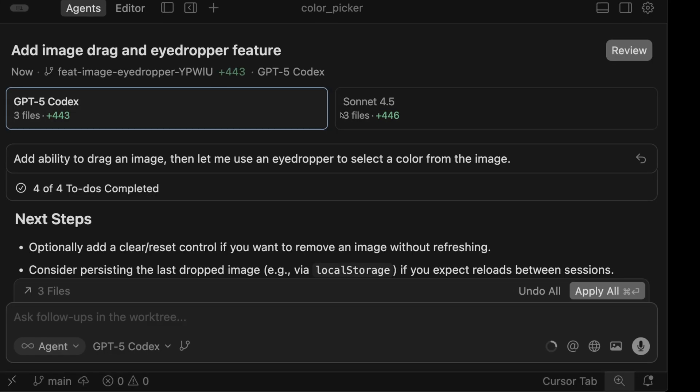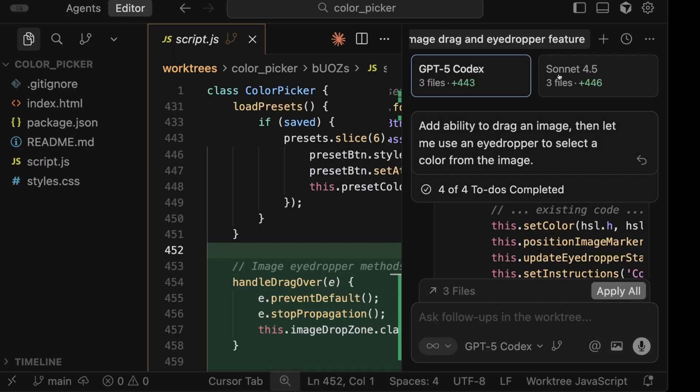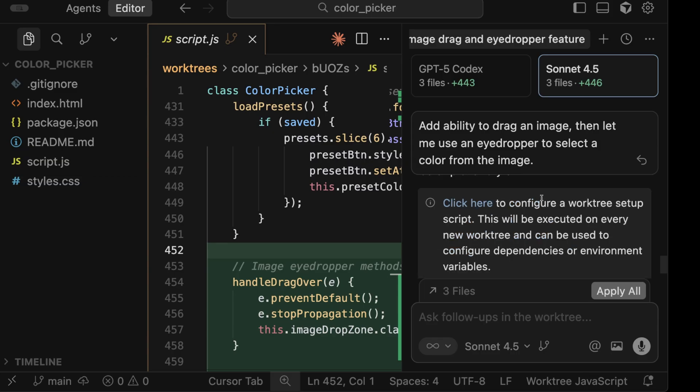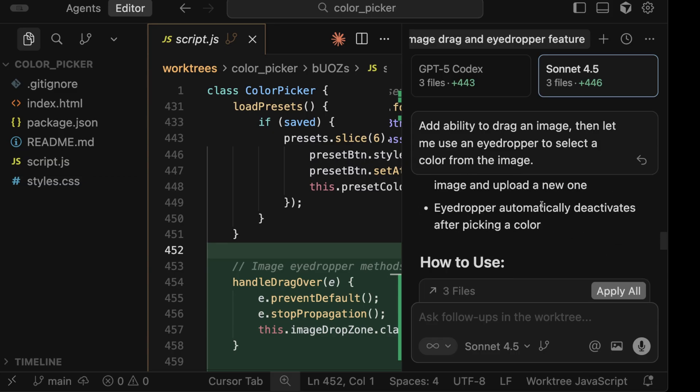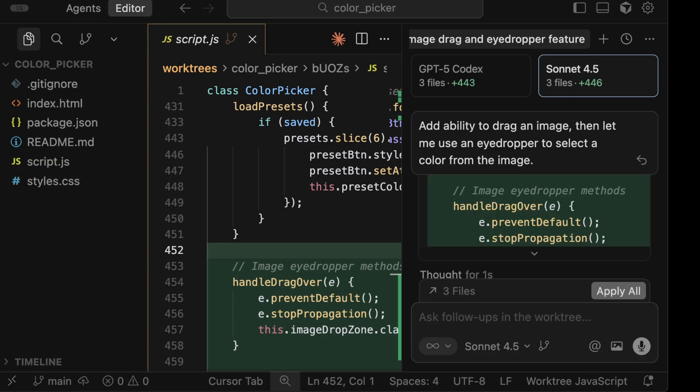Now they're both done and Sonnet finished in about half the time. But from here, you can review the code changes in the editor for each one and use the tile to switch to the different model runs. One area I think needs improvement though, it's hard to keep track of which work tree maps to which code maps to which model. And this is just with two running. Imagine if you have four, but I'm sure more improvements to the UI are coming.